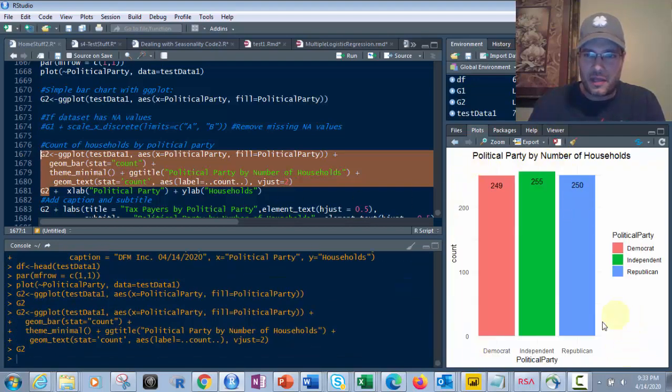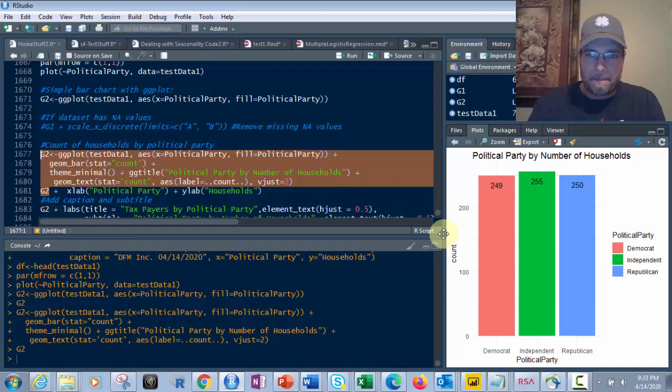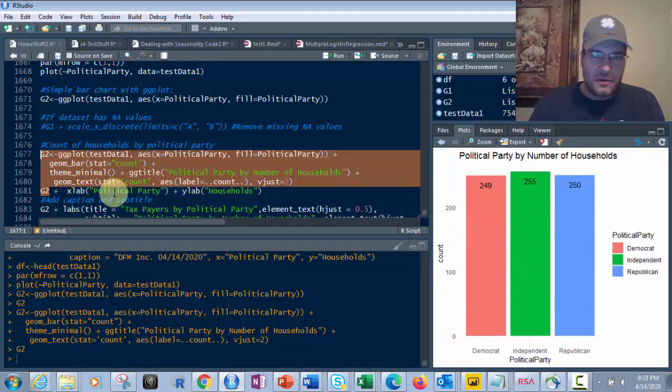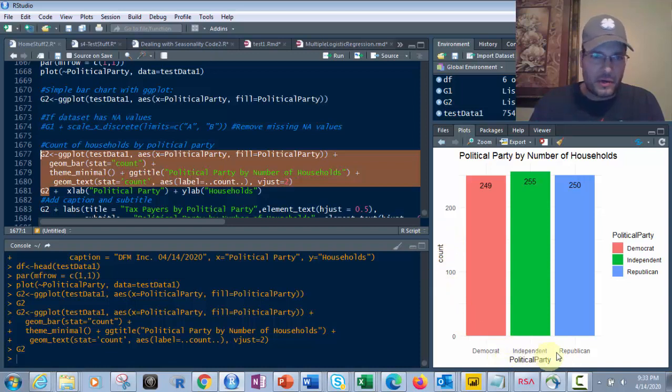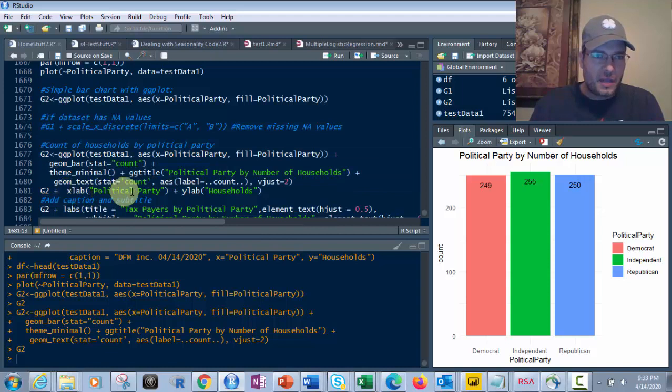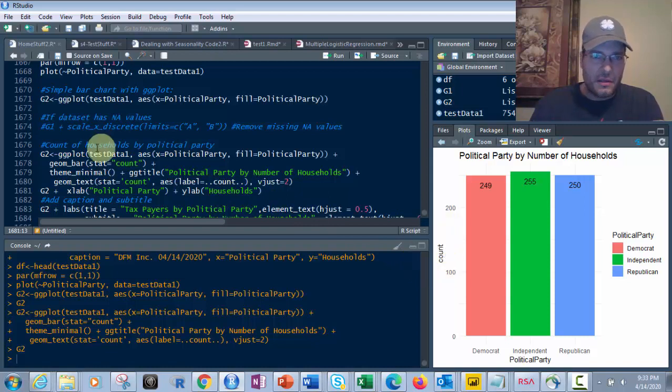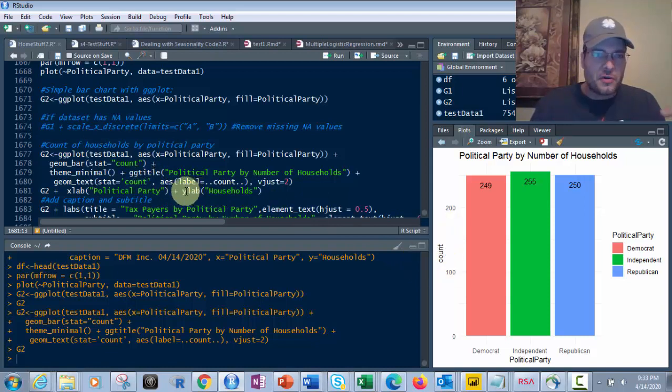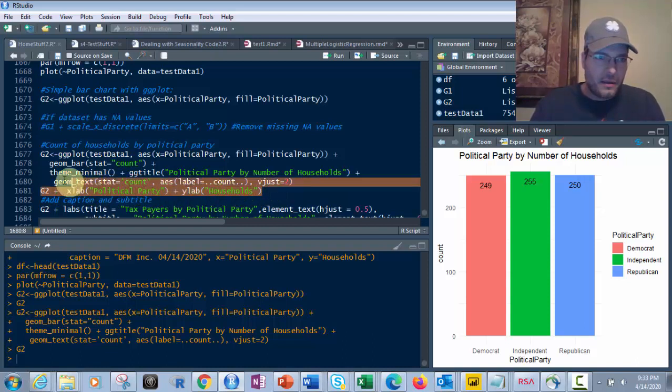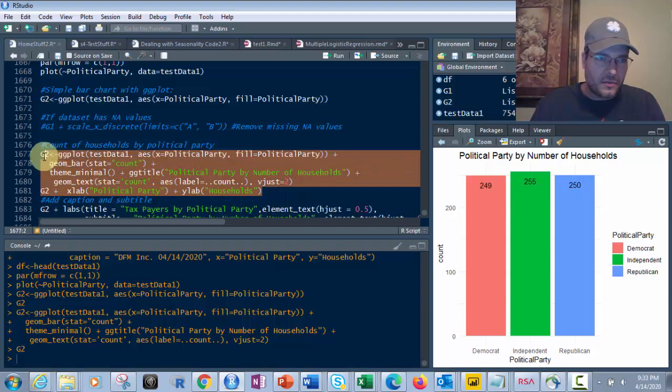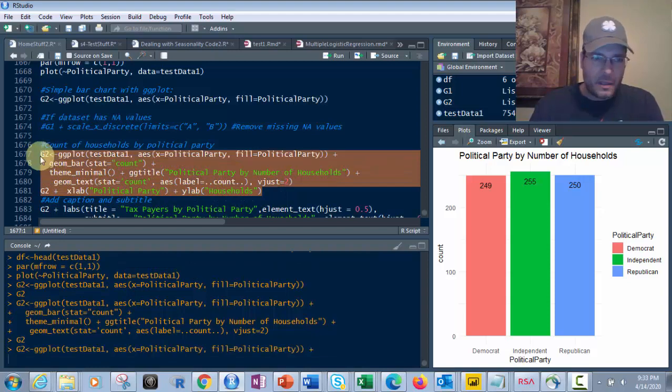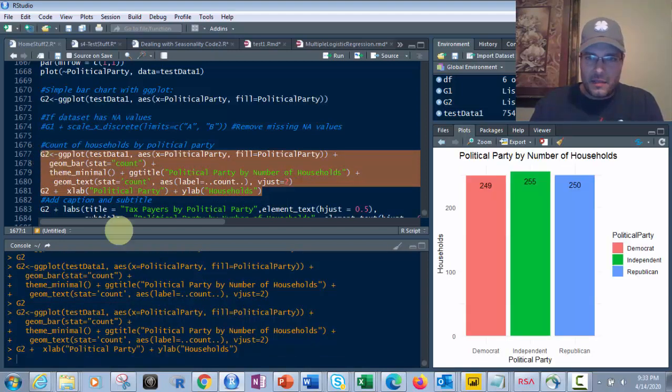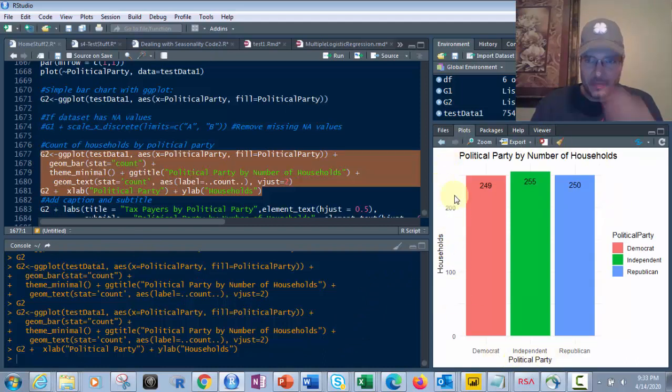But that's not everything. I also want to have, see how it's got count here and political party here, but it's all one word. I want to make that a little bit nicer. So then I'm going to add political party with a space in it. And then I'm going to add households instead of count, because I know the count is the number of households. So I'm going to have xlab for xlabel and ylab for ylabel. So if we do that to this whole thing, there it comes back. I've got households, political party correctly.